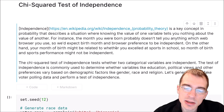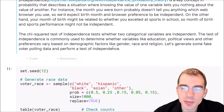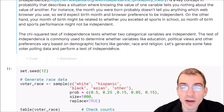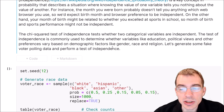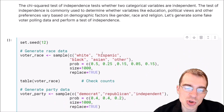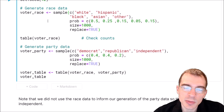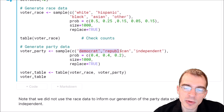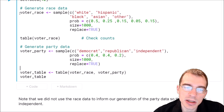The chi-squared test of independence allows you to check whether two categorical variables are independent of one another. It's commonly used to determine whether variables like education, political views, or other preferences vary based on demographic factors like gender, race, or religion. Let's generate some fake voter polling data and perform a test of independence. We'll generate race data similar to the first example and also create a party dataset with Democrat, Republican, and Independent — giving us two different tables for the same voters.